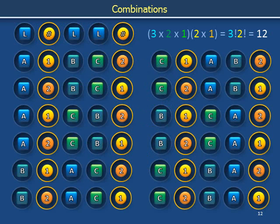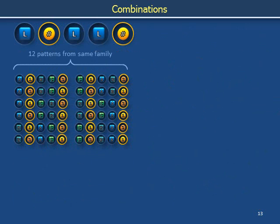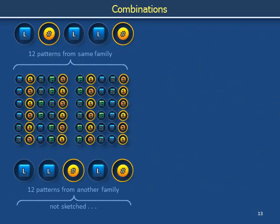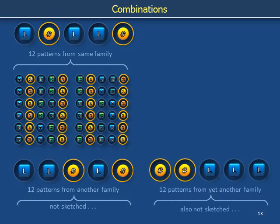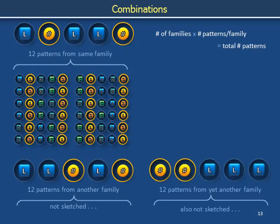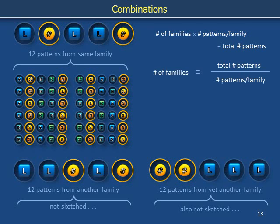If the letters A, B, and C were indistinguishable, and the numbers 1 and 2 were also indistinguishable, these twelve patterns would be indistinguishable — they belong to the same family defined by the theme square, circle, square, square, circle. Each distinct theme corresponds to its own family of twelve patterns. The number of families multiplied by the number of patterns per family equals the total number of ways to arrange A, B, C, 1, and 2 in a row. Dividing both sides by the number of patterns per family, the total number of patterns divided by patterns per family equals the number of families. In this example there are (3+2) factorial — that's 120 patterns — divided by 3 factorial times 2 factorial — that's 12 patterns per family — so there are 10 families.